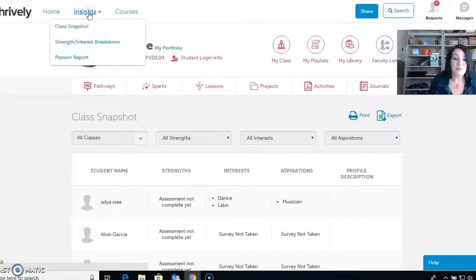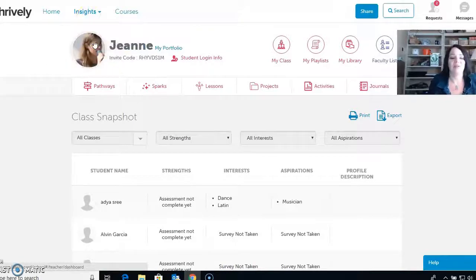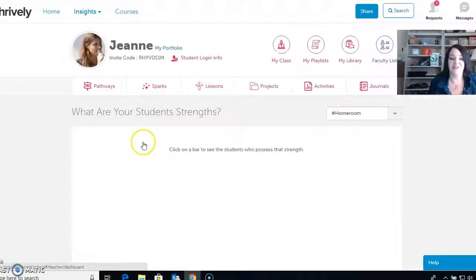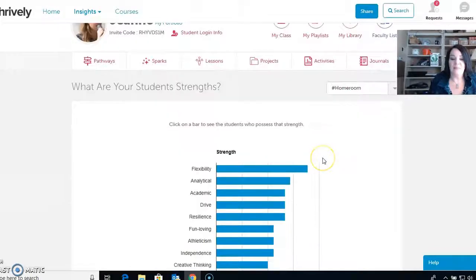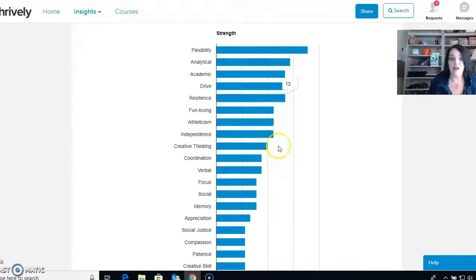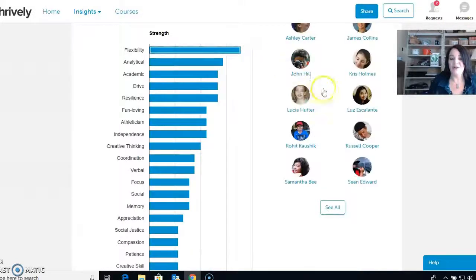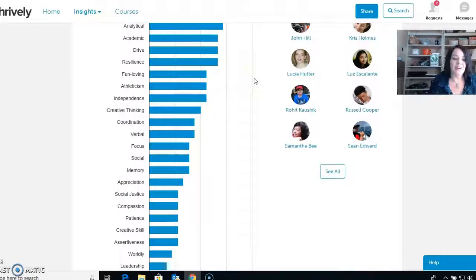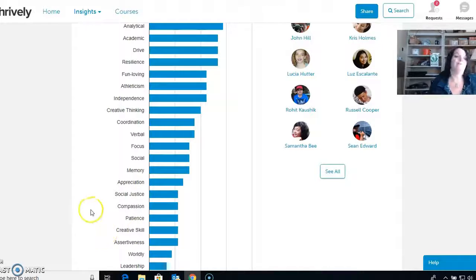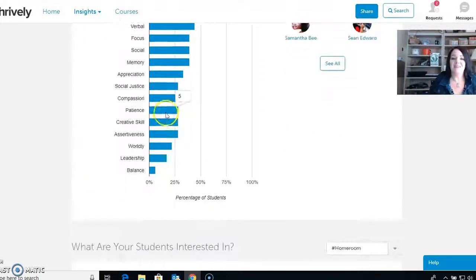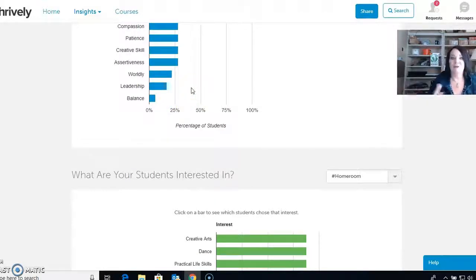Let's go to Insights again and go to class interest breakdown. The strength interest breakdown is pretty awesome. You're first going to see the strengths — in this class, flexibility is the top strength. I can go down and see who has compassion, and if I click on any of these it's going to show me all the students that have that skill. I like this because if I were doing group work, I would split up my verbal kids, my social kids, my creative kids, my leaders into different groups so each group has artsy people, a leader, talkative people, and creative thinking — a lot of diversity.